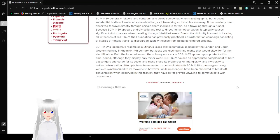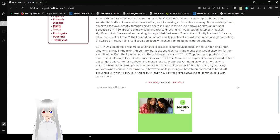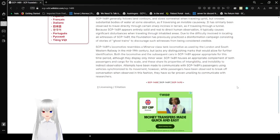Attempts have been made to communicate with SCP-1489's passengers using vehicles synchronized to its movement. However, while passengers have been observed to break off conversation when observed in this fashion, they have so far proven unwilling to communicate with researchers.